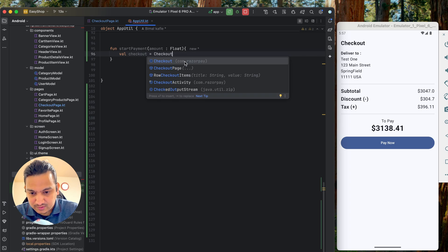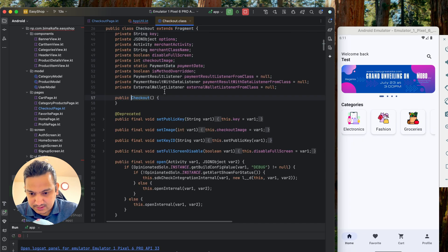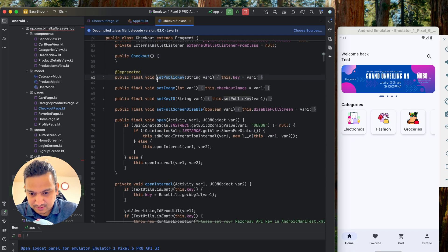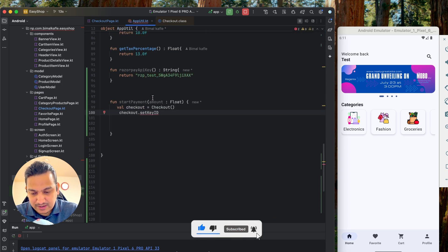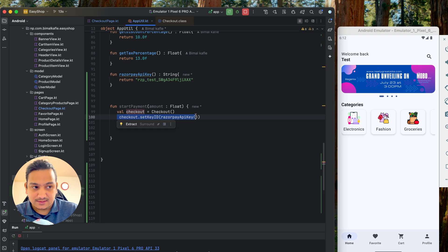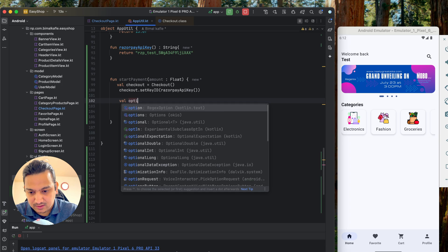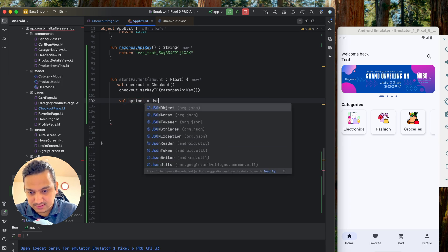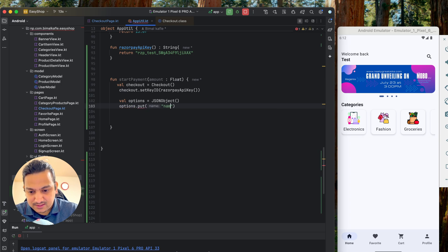Let's create a variable `checkout` of type `Checkout`, import it from `com.razorpay`. Then call `checkout.setKeyID()` passing our API key from AppUtil. Next, we need to pass some details to Razorpay as a JSON object, so I'll initialize `options` as a `JSONObject` and start adding key-value pairs.